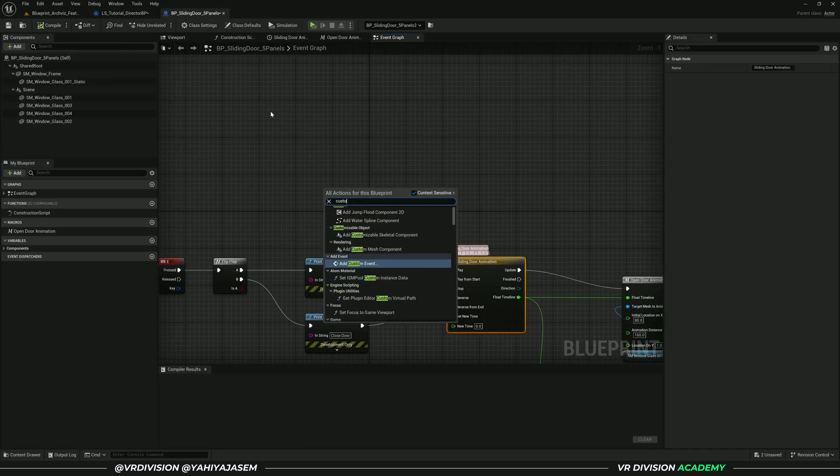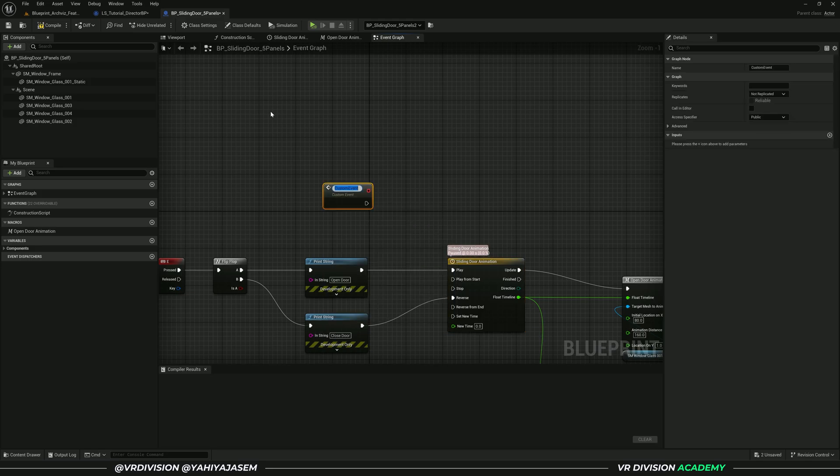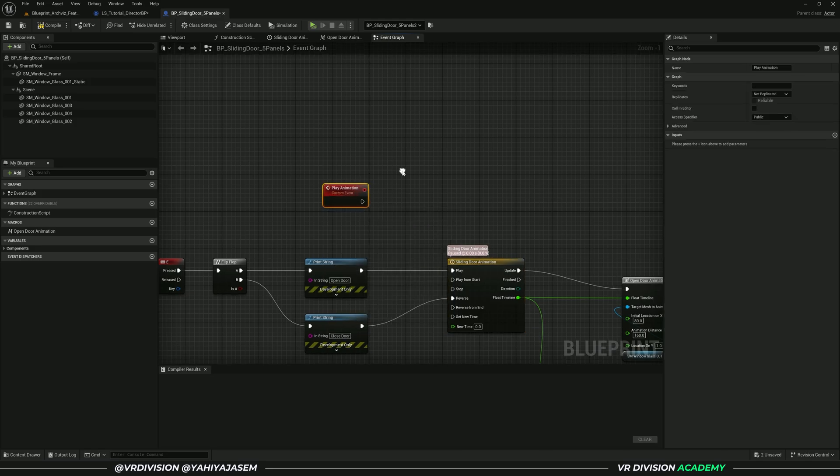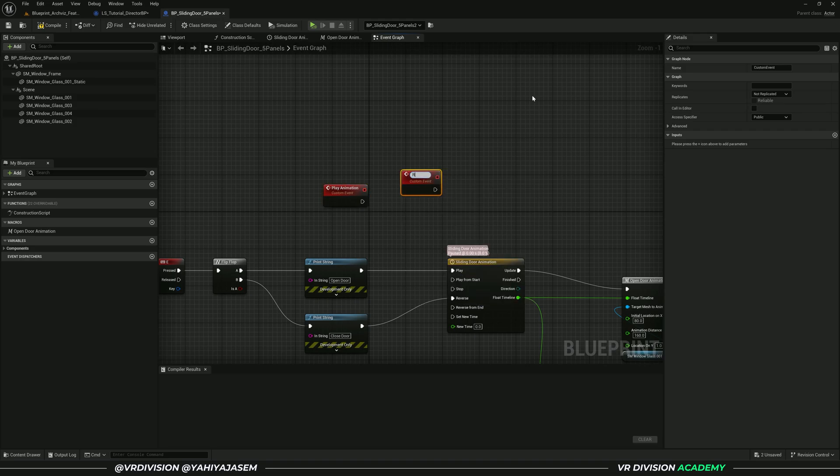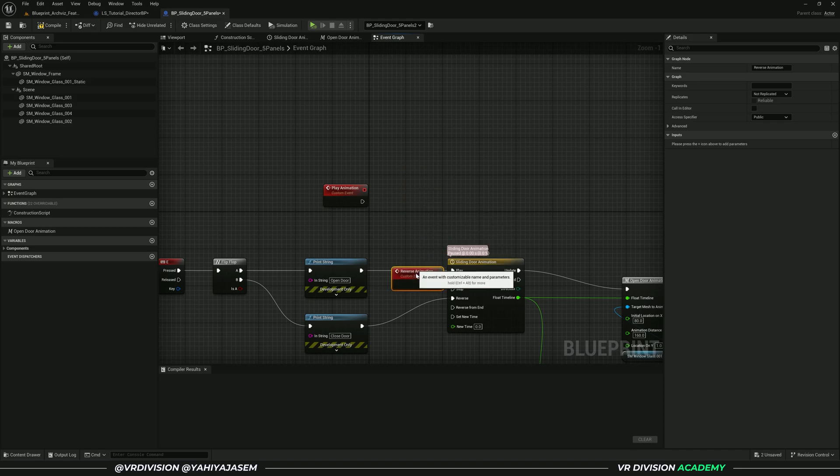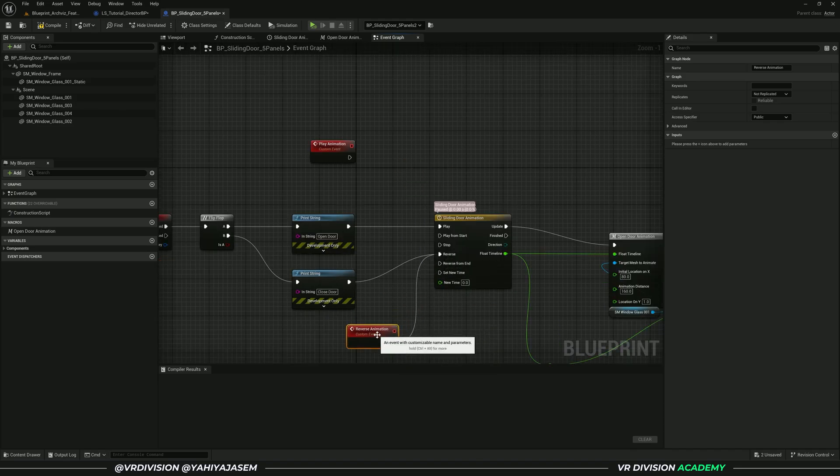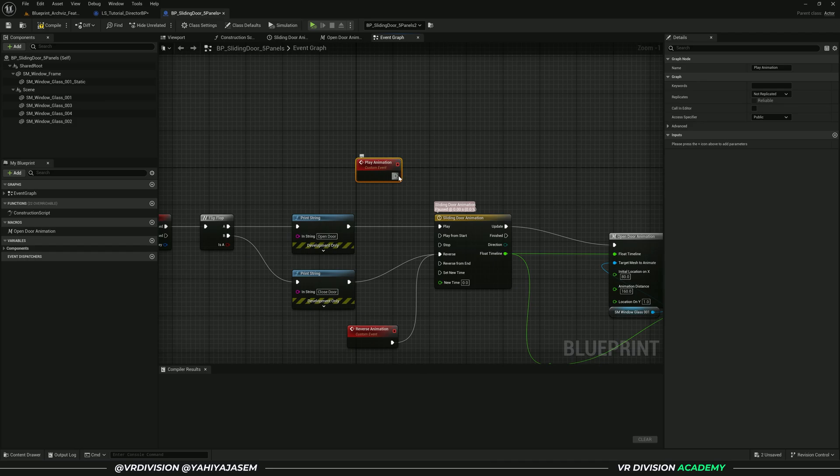Let's create another custom event, call this reverse animation. Let's connect reverse to reverse, so it's still connected here, and let's connect play to play. Now let's save.